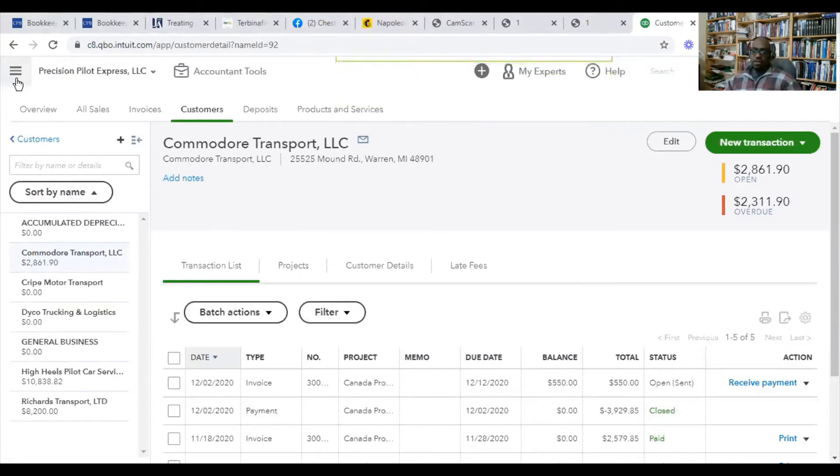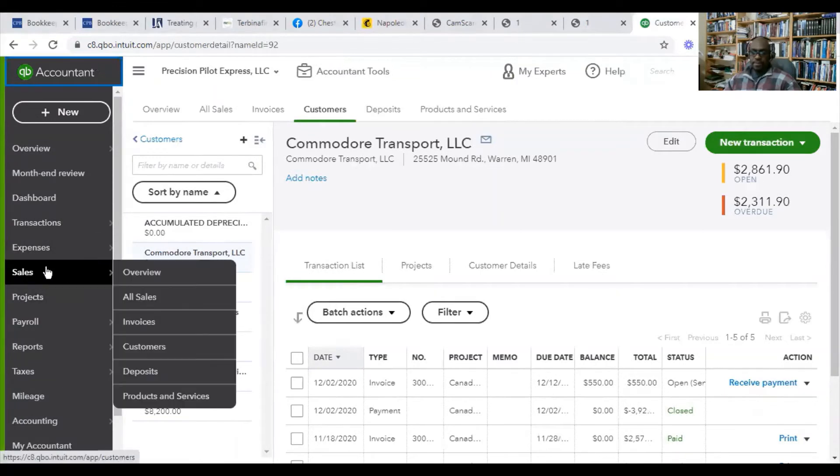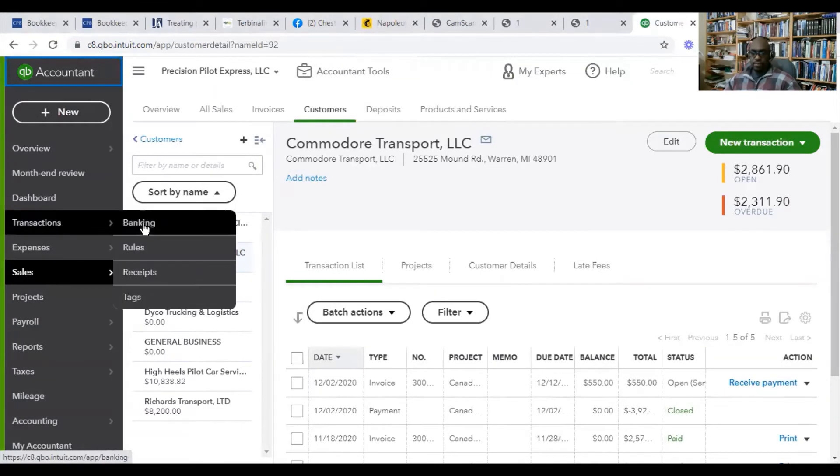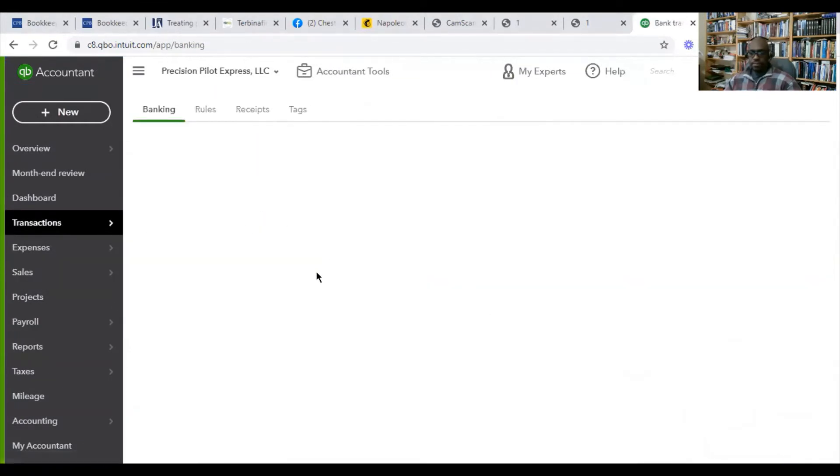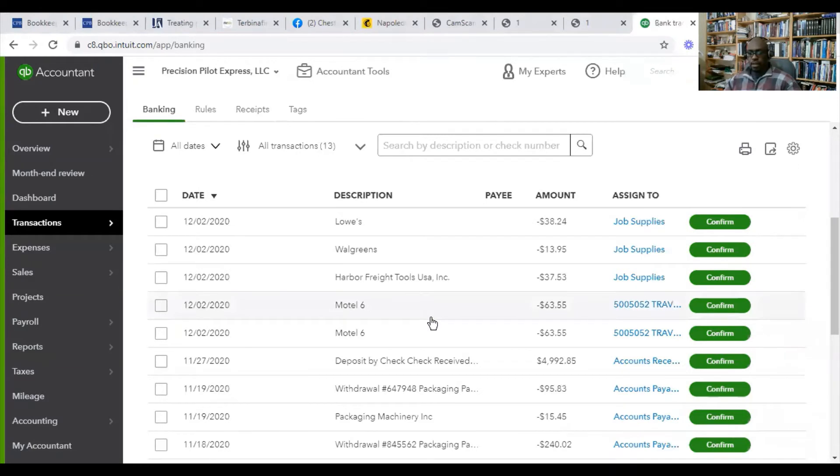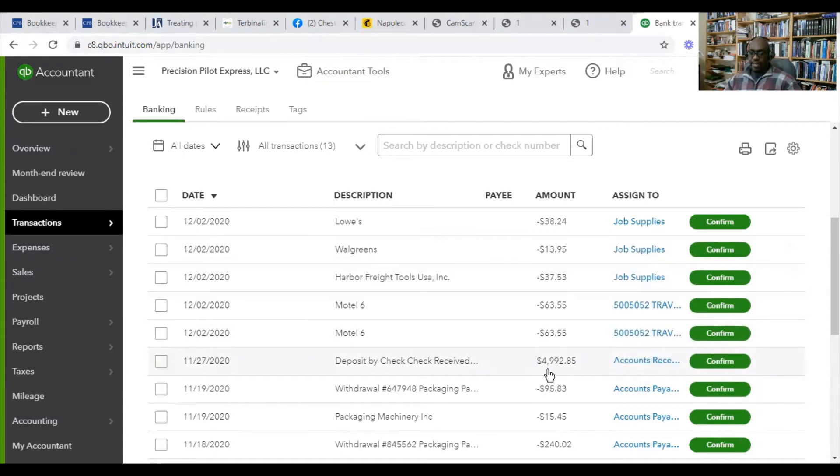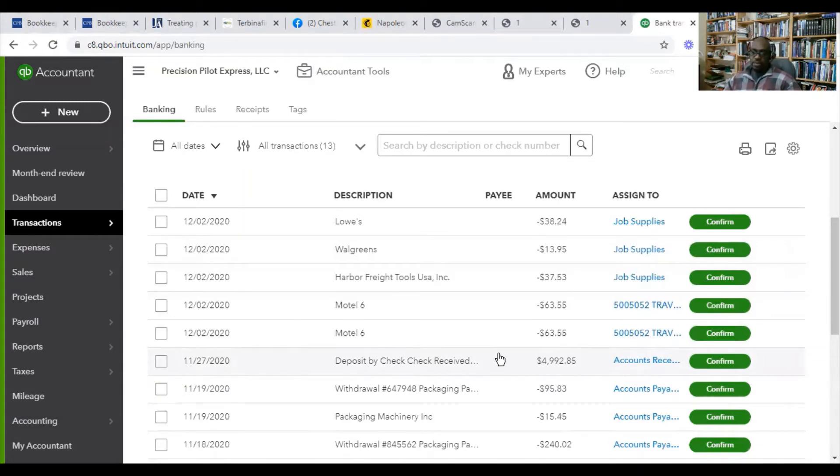I want to show you what I mean. So here's a deposit that she made. Now the payment was for $3,929.85 from her customer. But the total deposit you see is $1,000 more than what she received from her client.